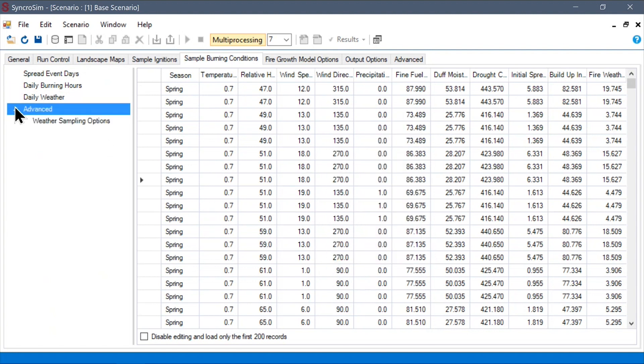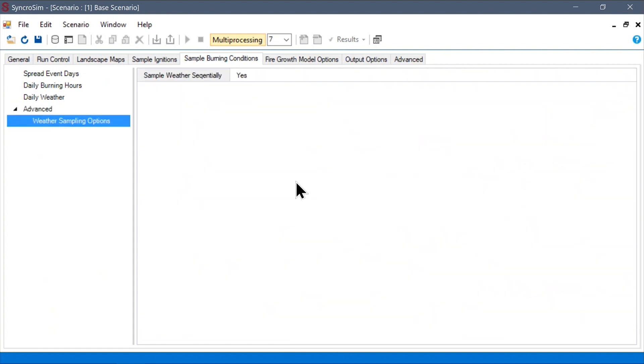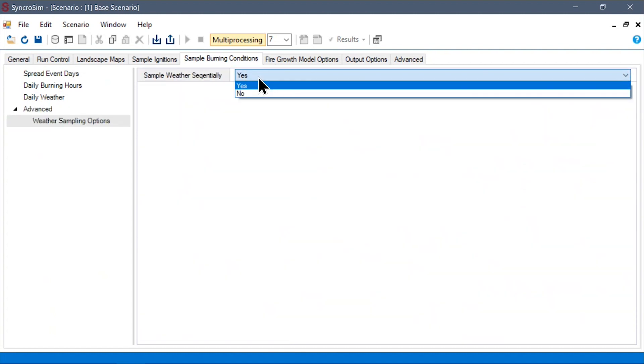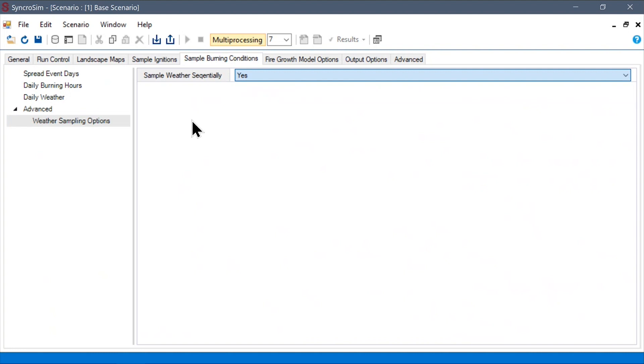Finally, under the advanced node, we can find the weather sampling options. Here, we can simply decide whether we want sequential burn days to receive sequential weather records from our daily weather table. This is generally advisable if your weather is sequential.